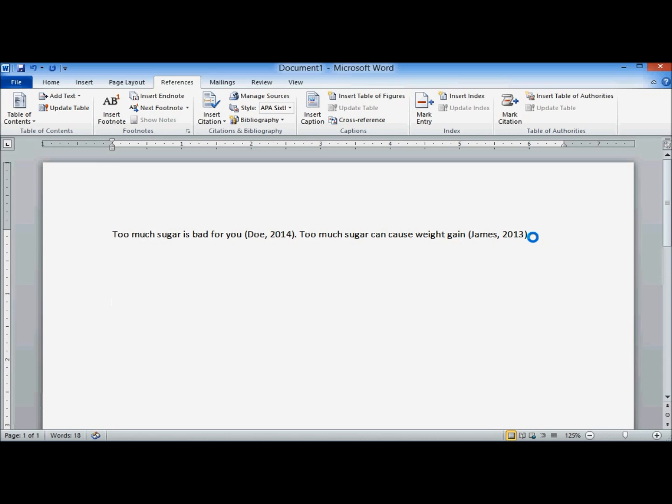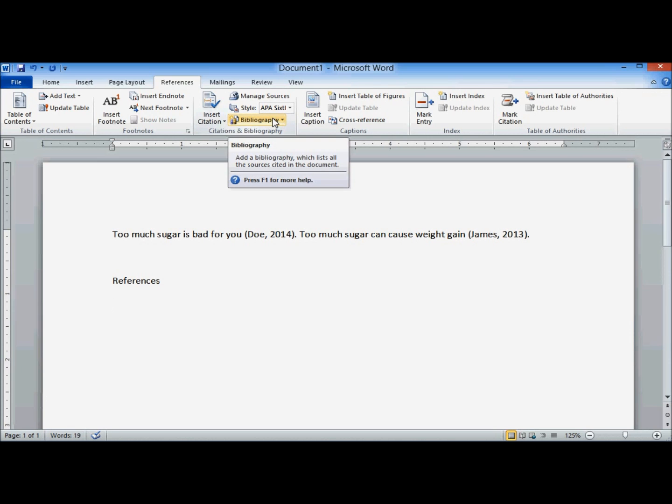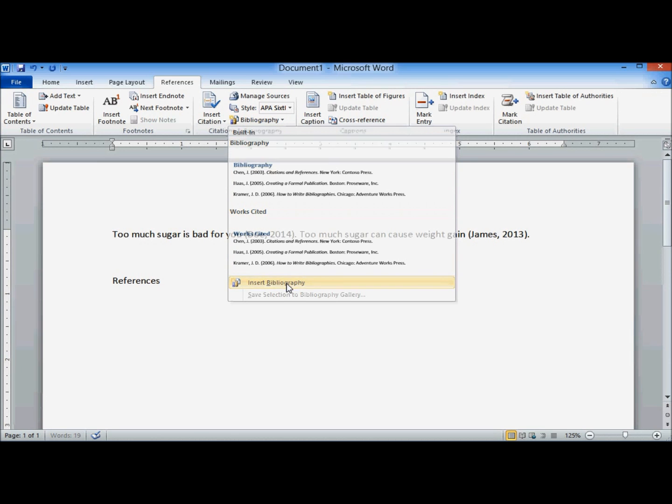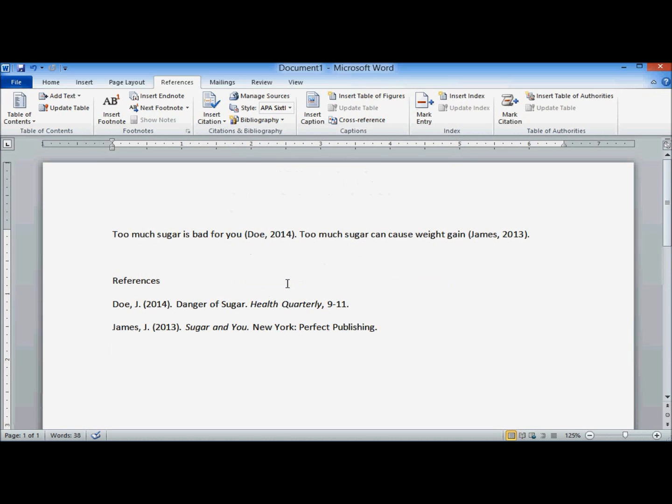Now, imagine I'm done with my paper. I need my list of references. Go back up to the ribbon. Click on Bibliography and Insert Bibliography. And there you go. Very nice.